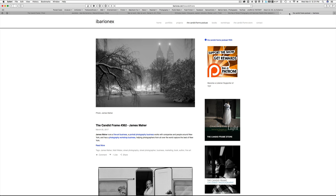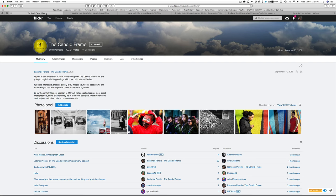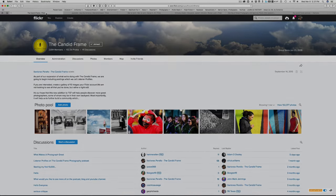And again, if you want to contribute to the Flickr pool, all you have to do is go to the Candid Frame Flickr pool and just ask to be added and I'll be glad to do so. So thanks again for joining me and I'll see you next time.